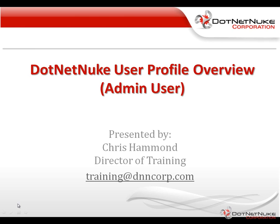In this brief video, we're going to talk about the DotNetNuke user profile and give you an overview of the profile as it relates to administrators or admin users on your DotNetNuke website.